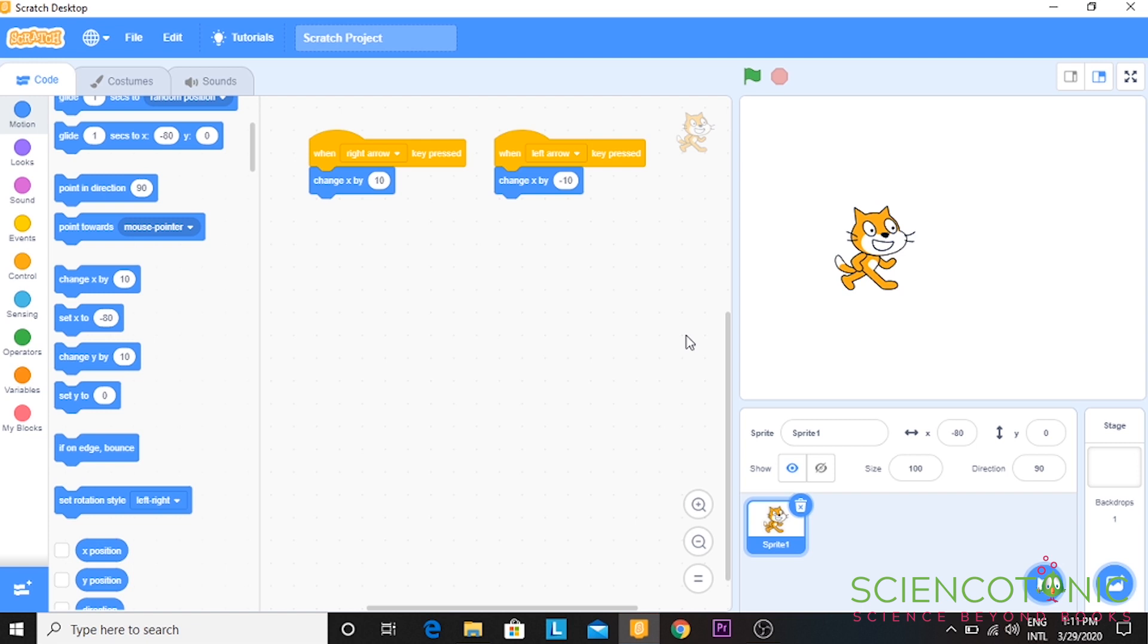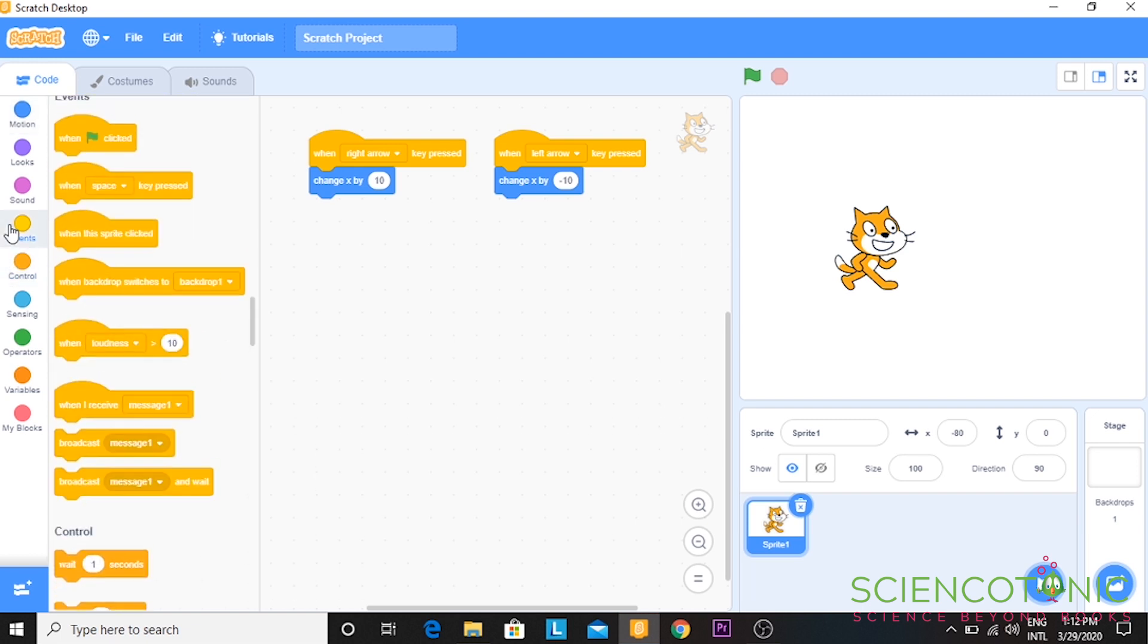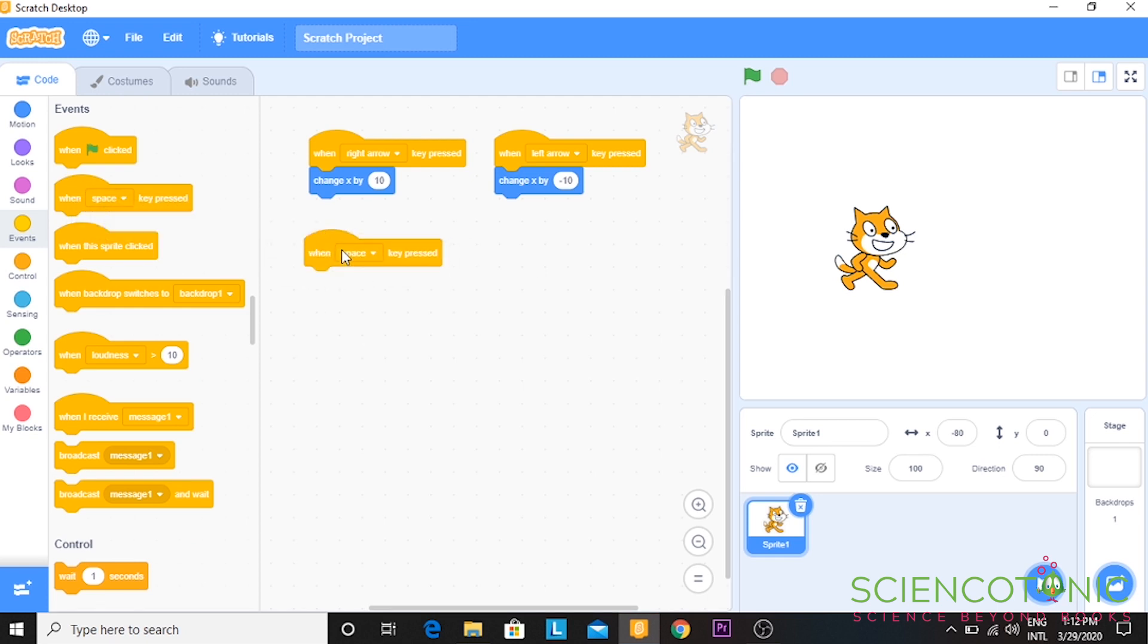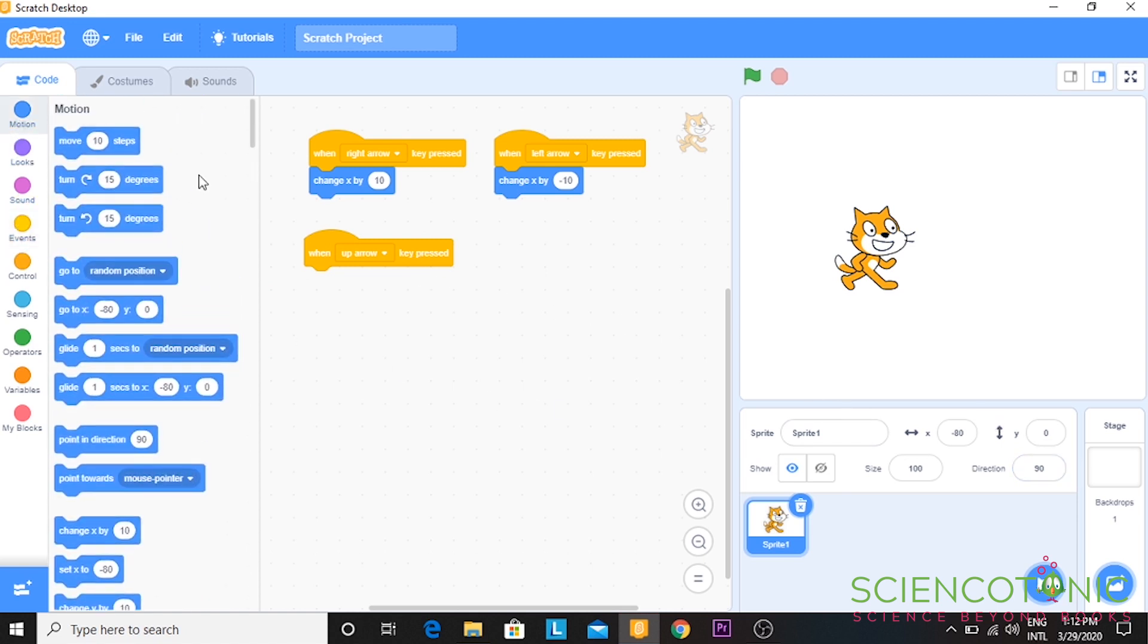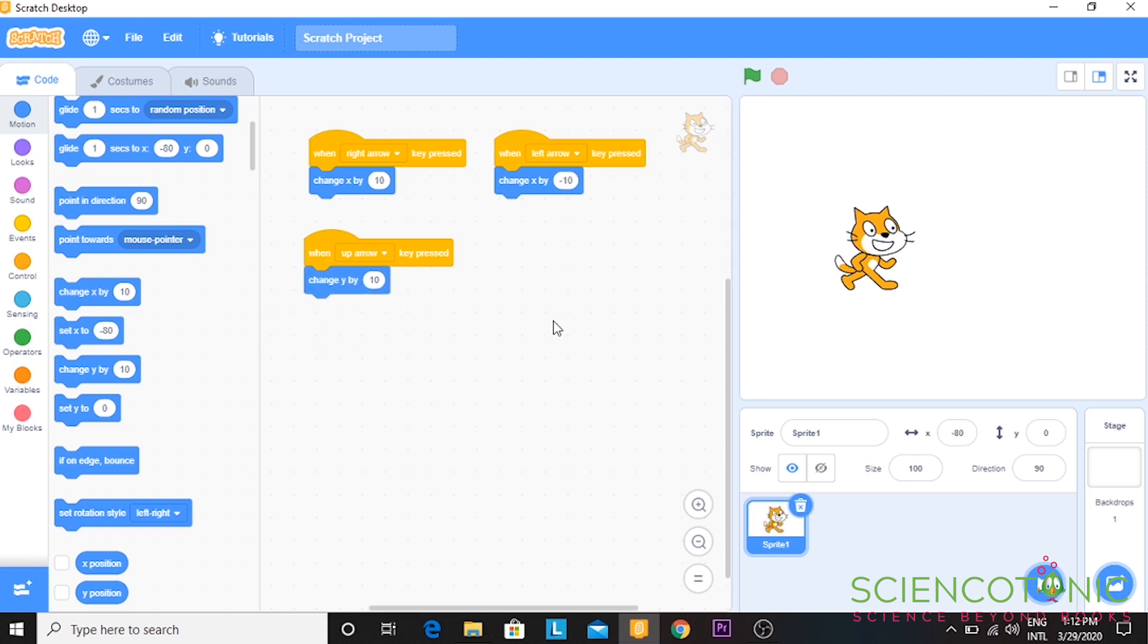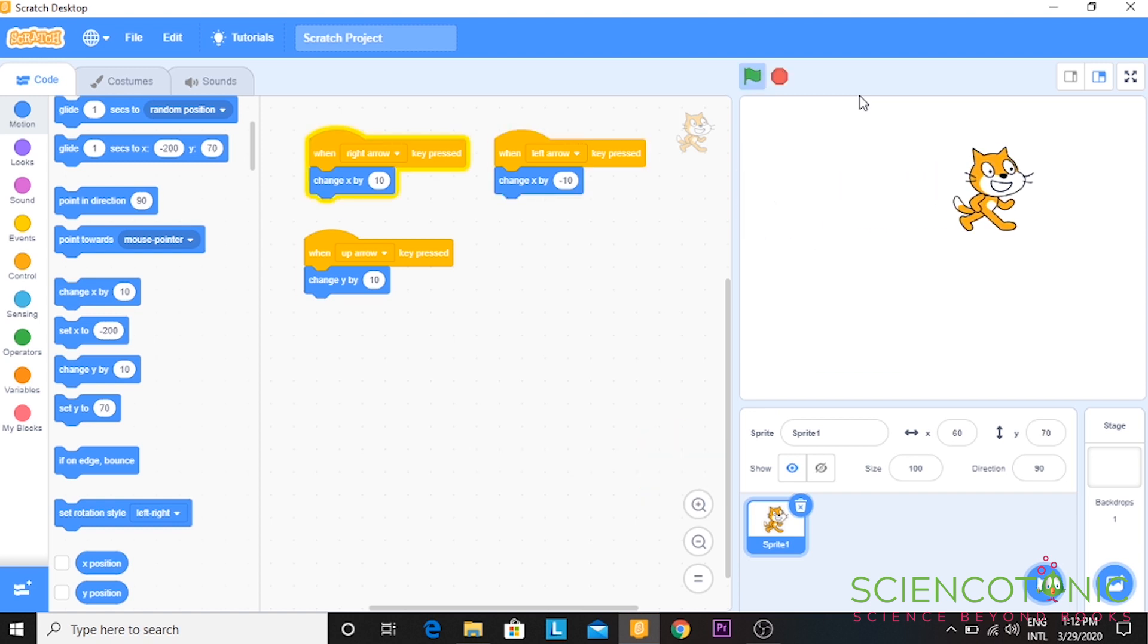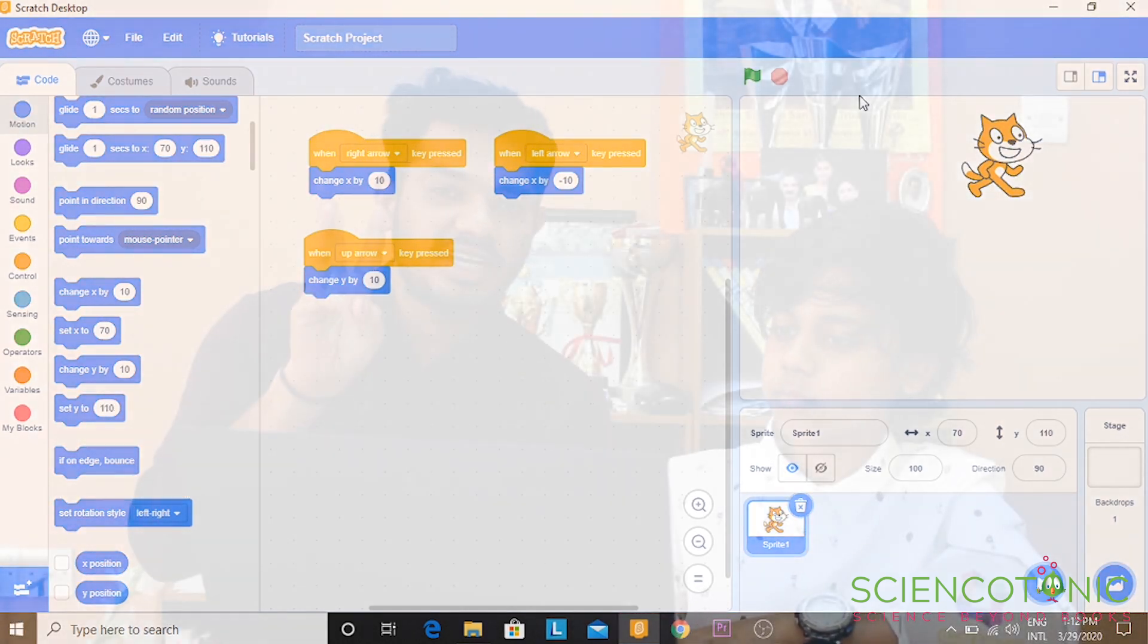Now, the next challenge. We have to move it up and down. I am going to go to events. When key clicked, choose up arrow. When up arrow clicked, I want it to move on the Y axis. I am going to go to motions. Instead of clicking change X by, I want to change Y by. So change Y by 10 positive, it will go up. I am pressing up arrow, it goes up. Up, back, forward, up. So now, I guess we have done three directions.